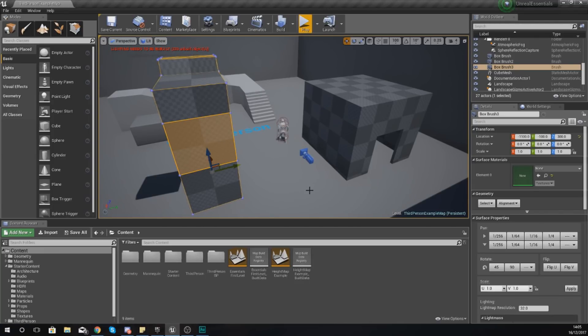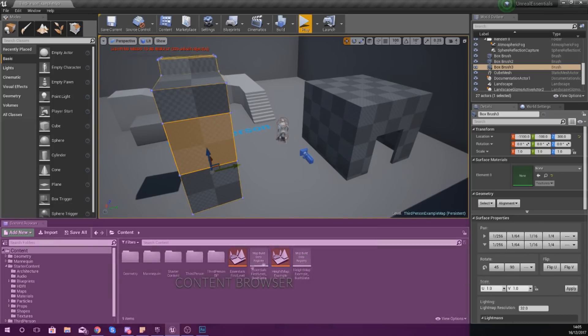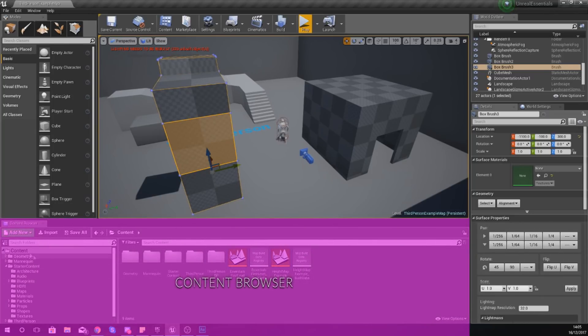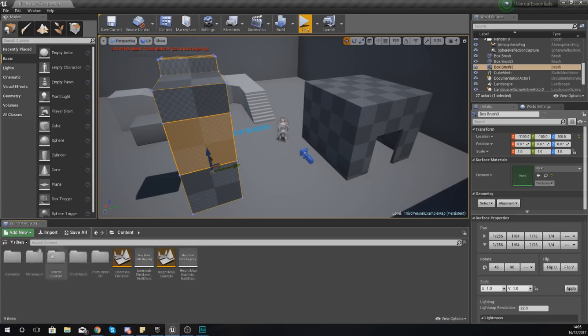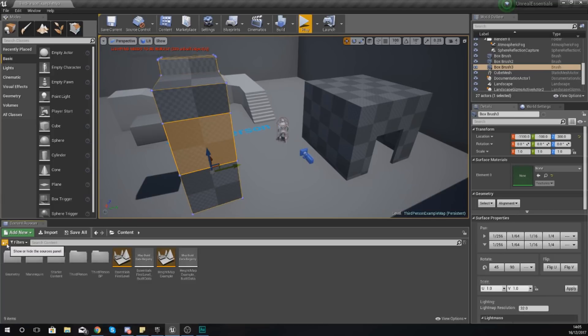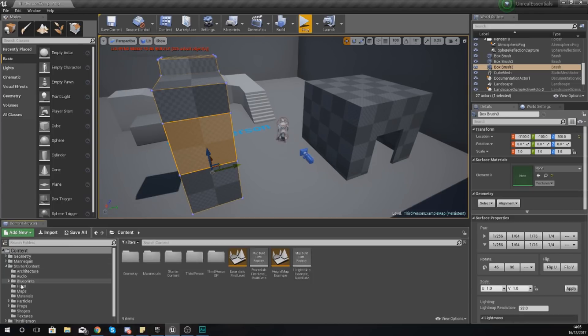So first things first, if you've got the normal layout of Unreal Engine 4, your Content Browser is going to be in the bottom left-hand side of your screen. Within this, you have got two panels. Now if you don't and your screen looks like this, press the little icon here next to Filters. It says show or hide the sources panel. Just go ahead and click this and you will get your little hierarchy tree of all of your folders within the game.